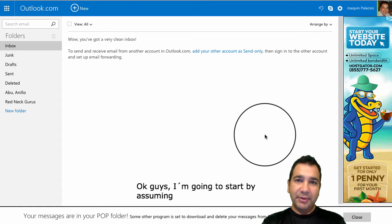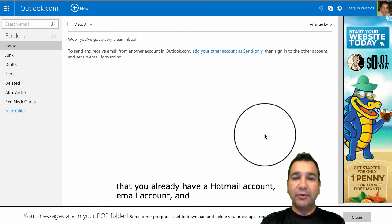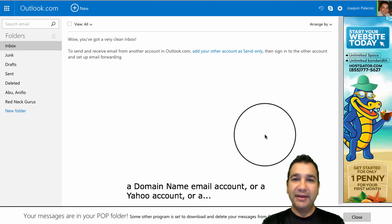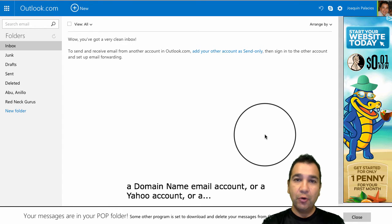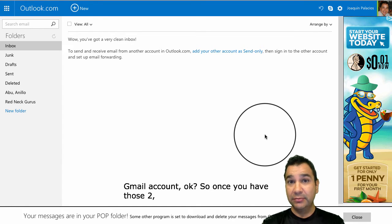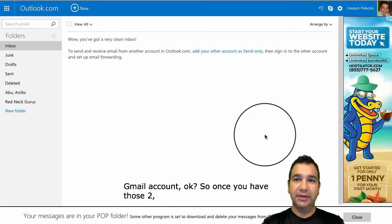Okay guys, I'm going to start by assuming that you already have a Hotmail email account, and a domain name email account, or a Yahoo account, or a Gmail email account.